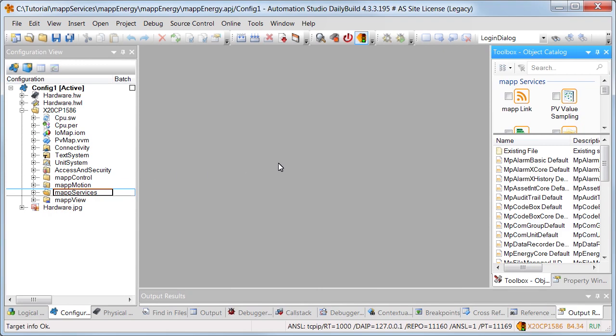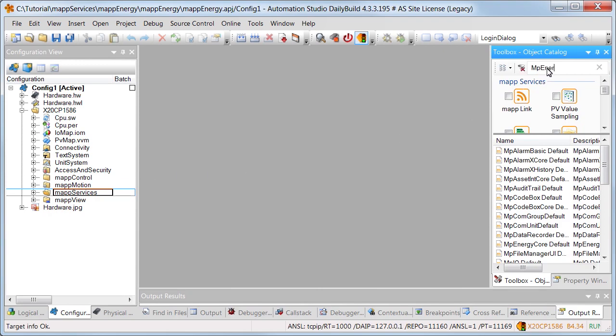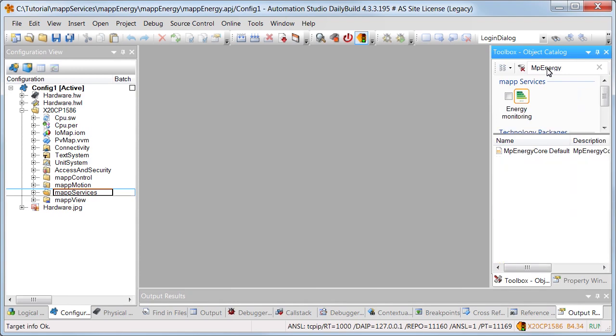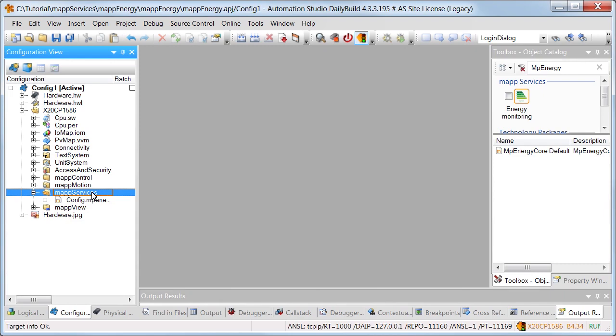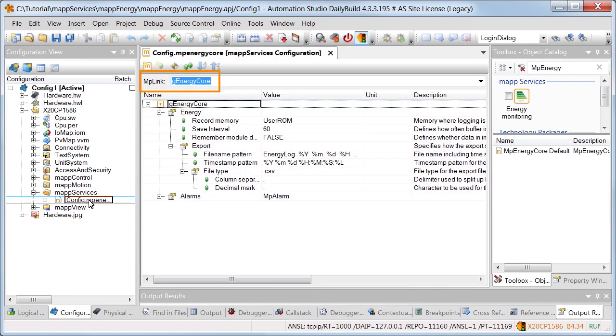In order to collect the energy data, we'll add the MP energy core configuration. This is where we find the map link, which uniquely identifies the map component within the map environment.